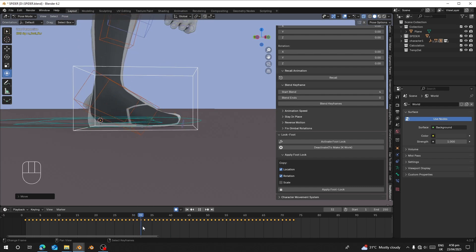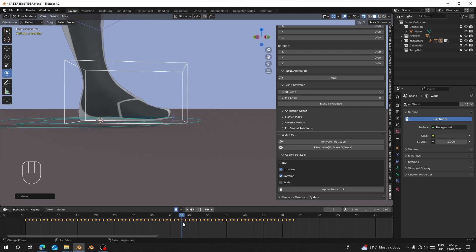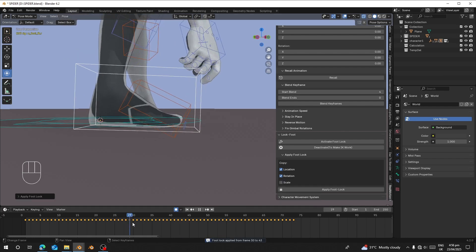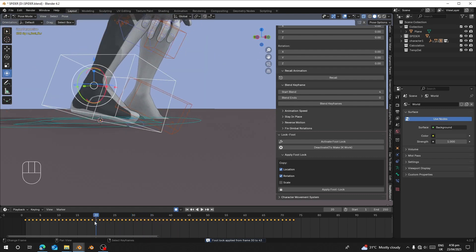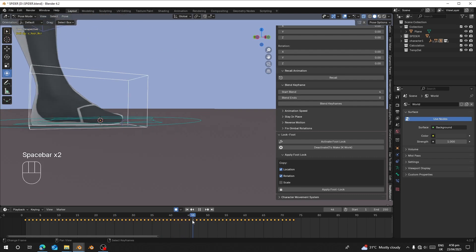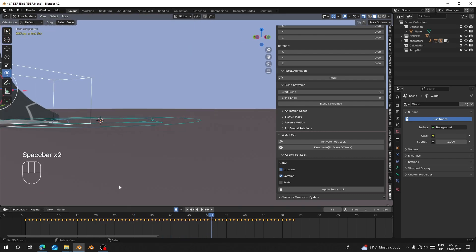I'll lock it from frame 30 to frame 43. I'll click Apply and now let's see — the foot will stay on the ground until it reaches frame 43, and then you can see it starts moving.